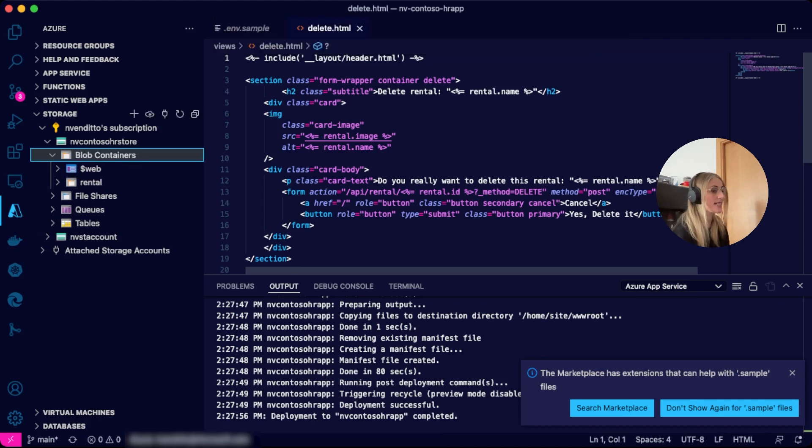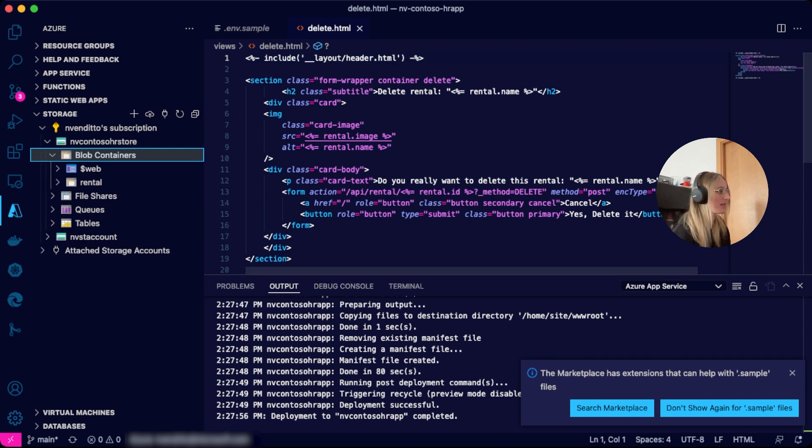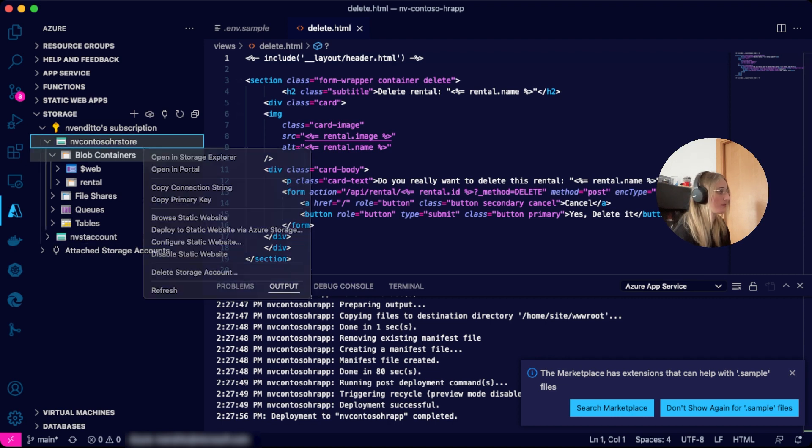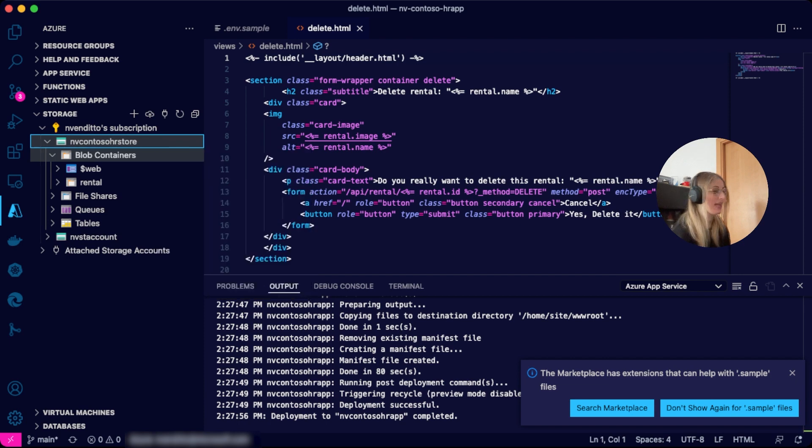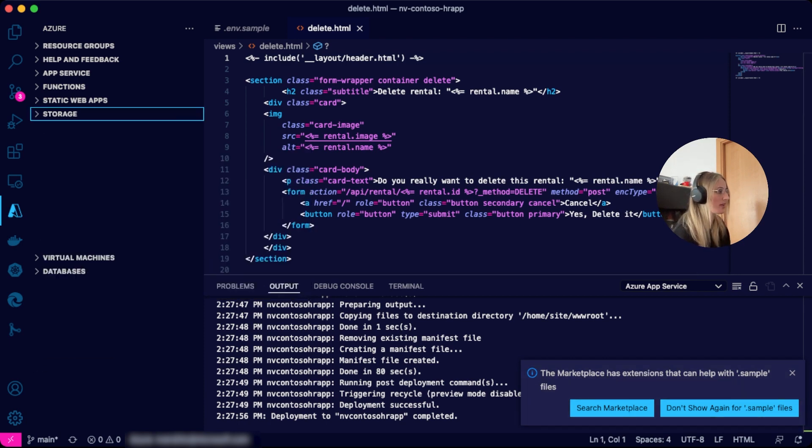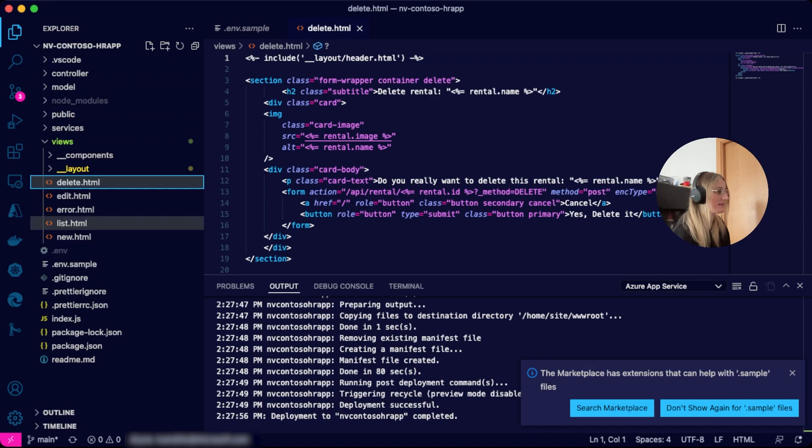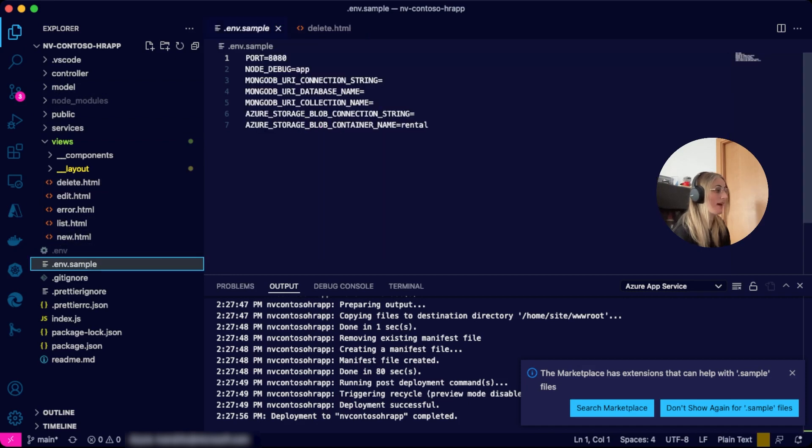As with the database, we can copy and paste the connection string directly from the VS Code extension by right-clicking and expanding the menu, and be able to complete our environment variables configuration—again, our .env file.